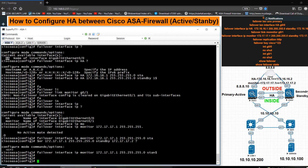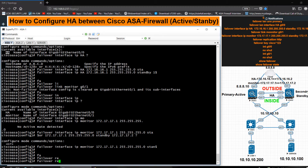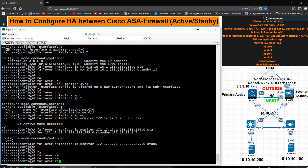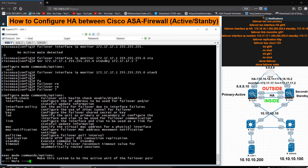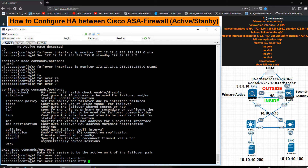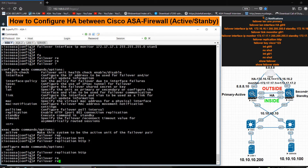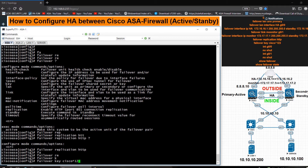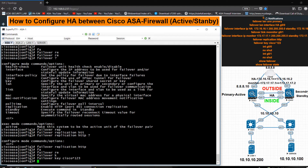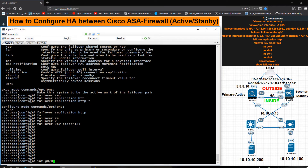Now I want to enable failover replication HTTP. I also want to use a common key between the two ASAs so they can authenticate each other. I use 'failover key' and set it to '123'.